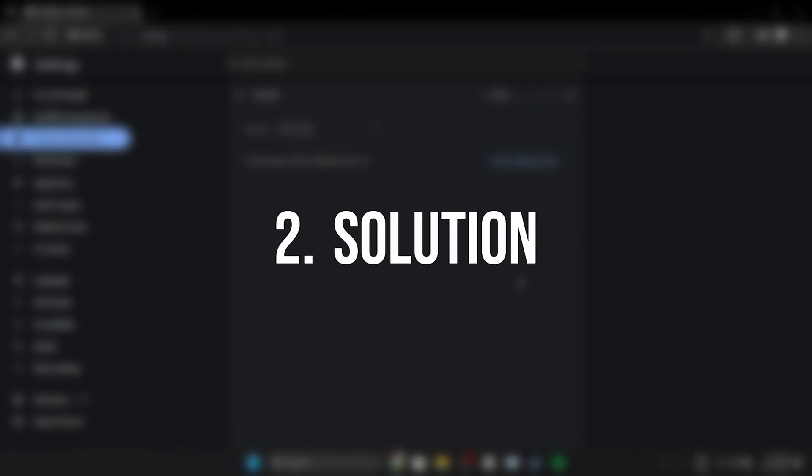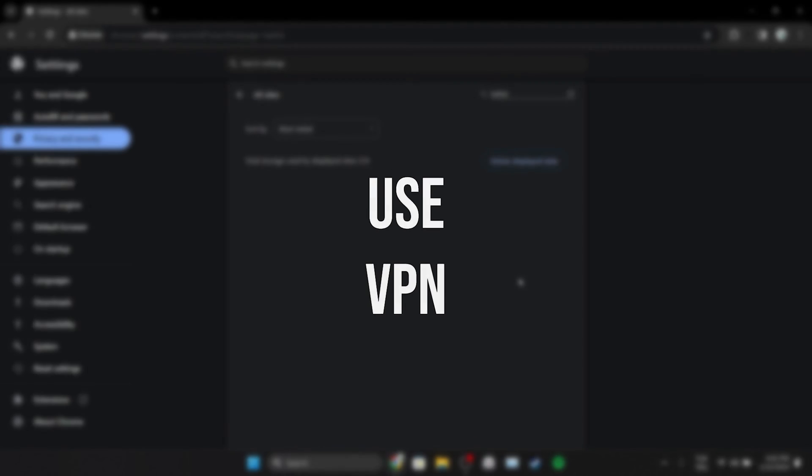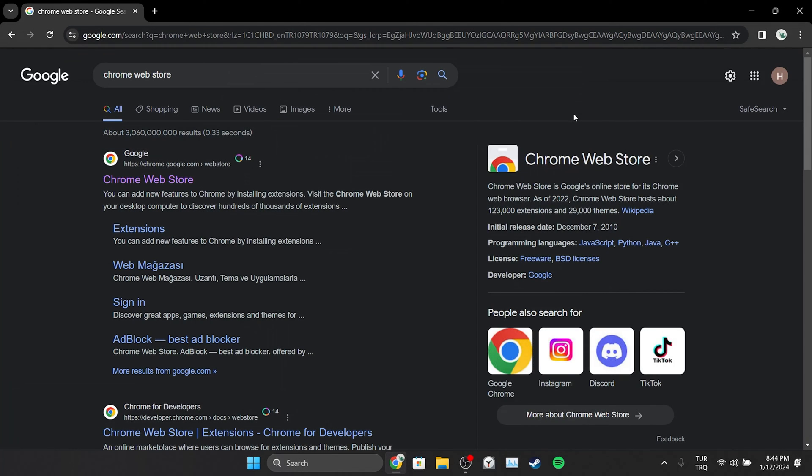The second solution is to use a VPN. The problem may be caused by the region we live in. If this is the case, using a VPN can solve the problem. To add VPN to our browser, we open the Chrome Web Store.